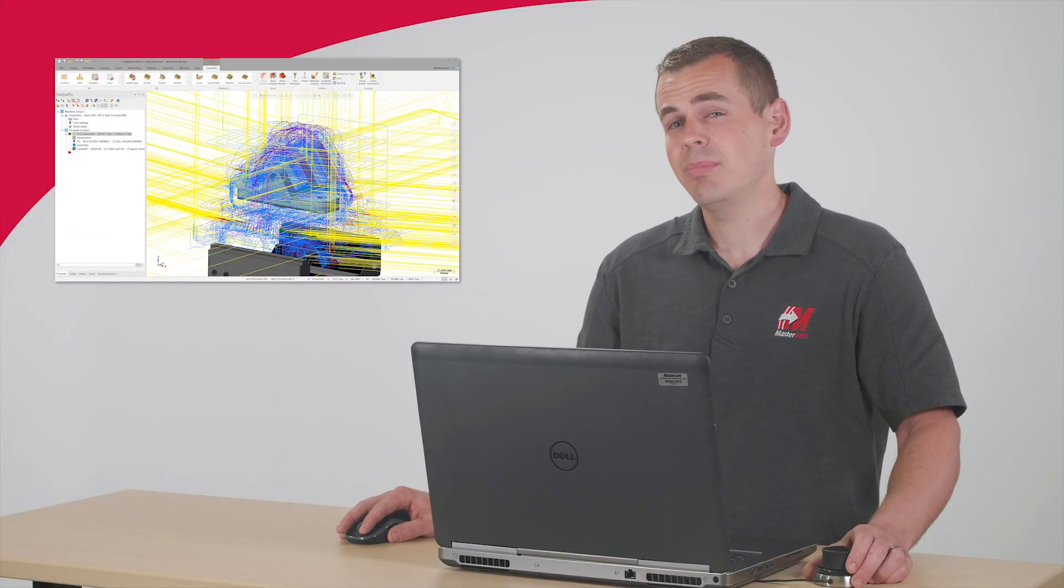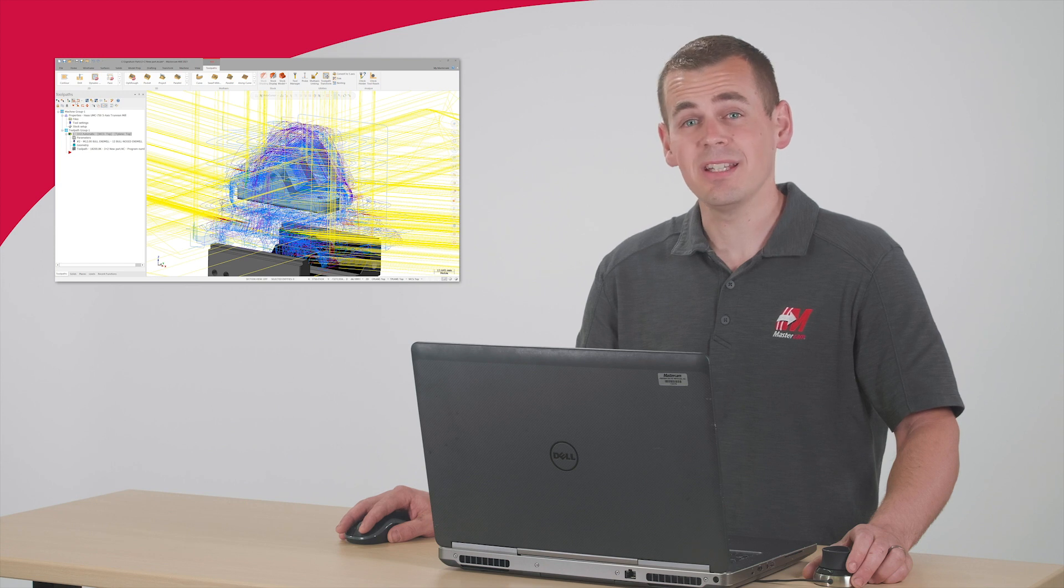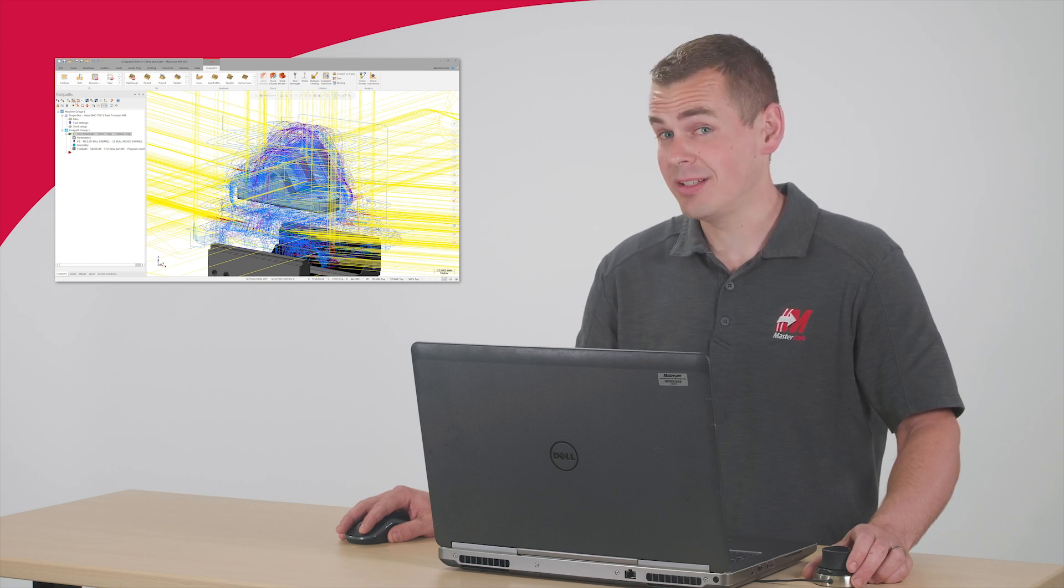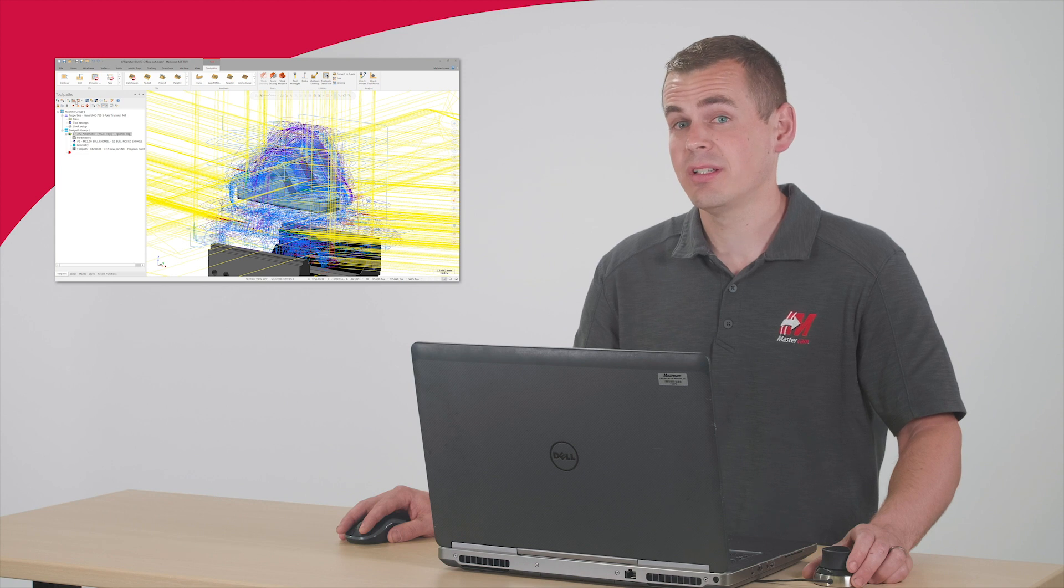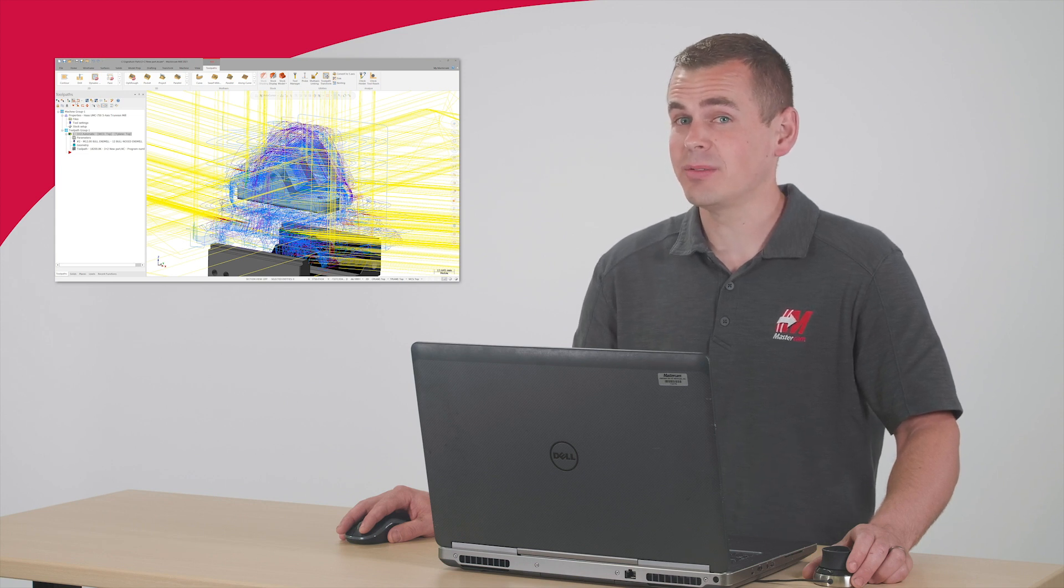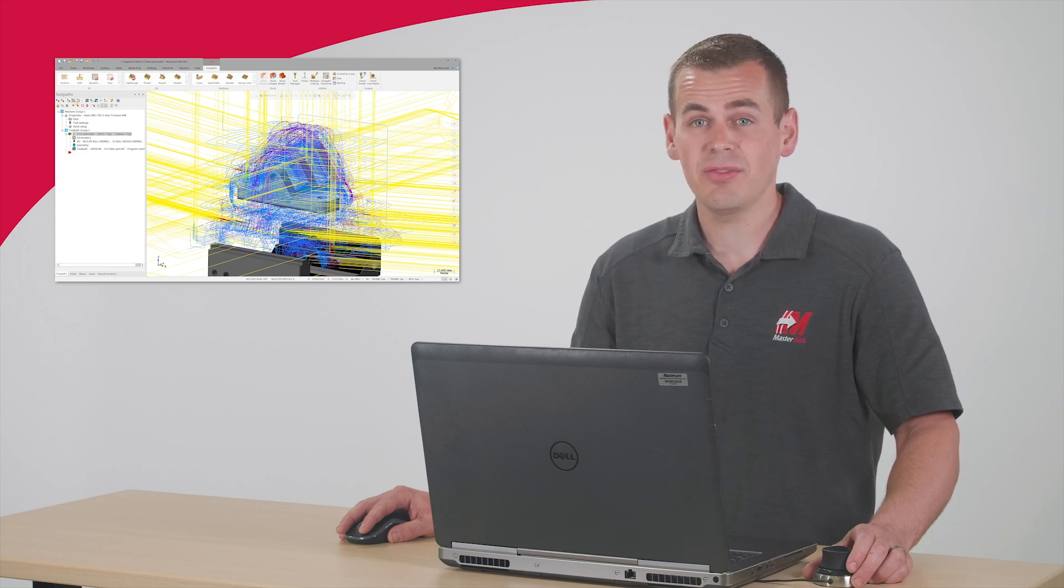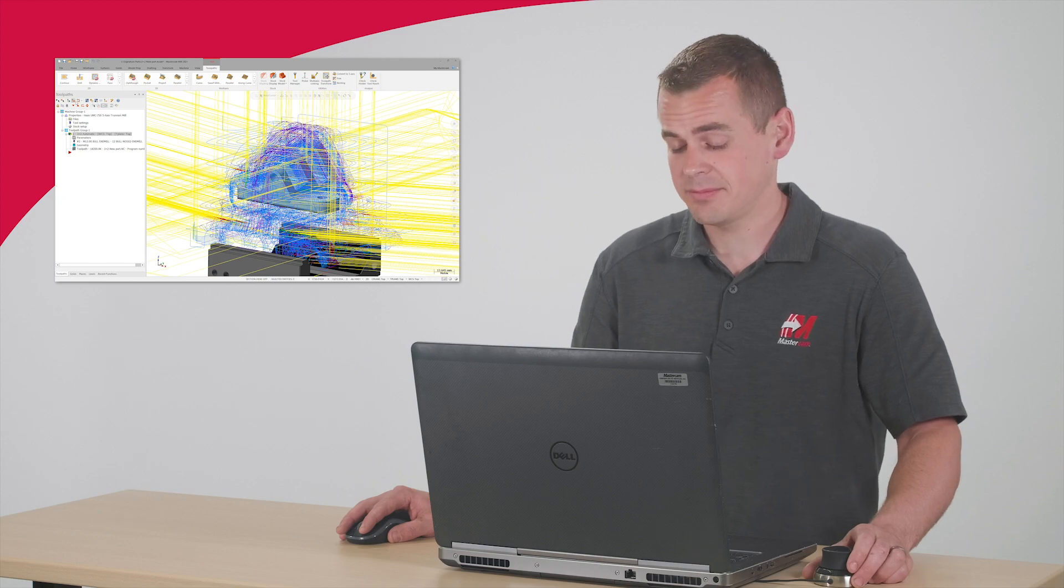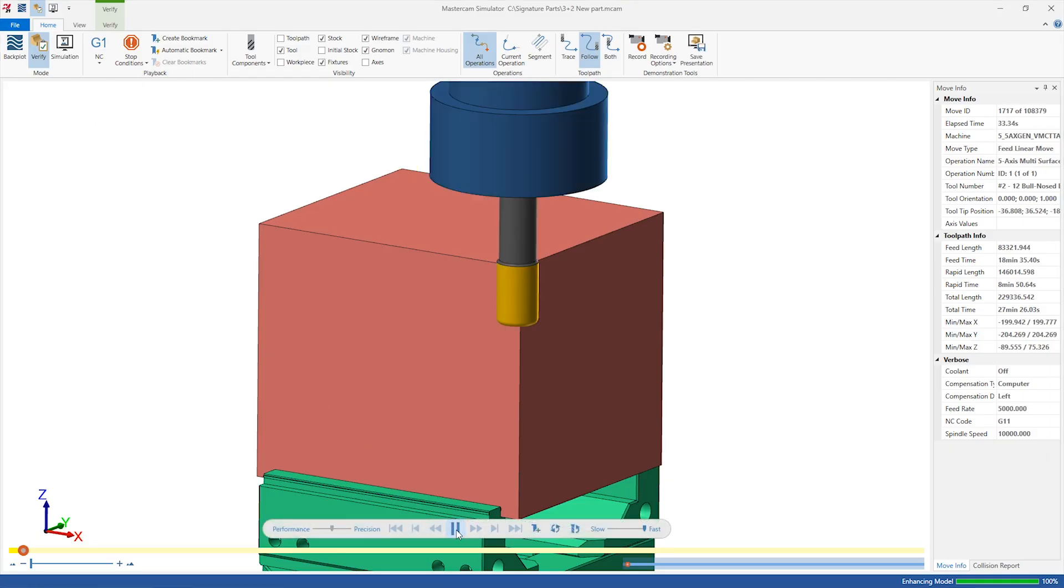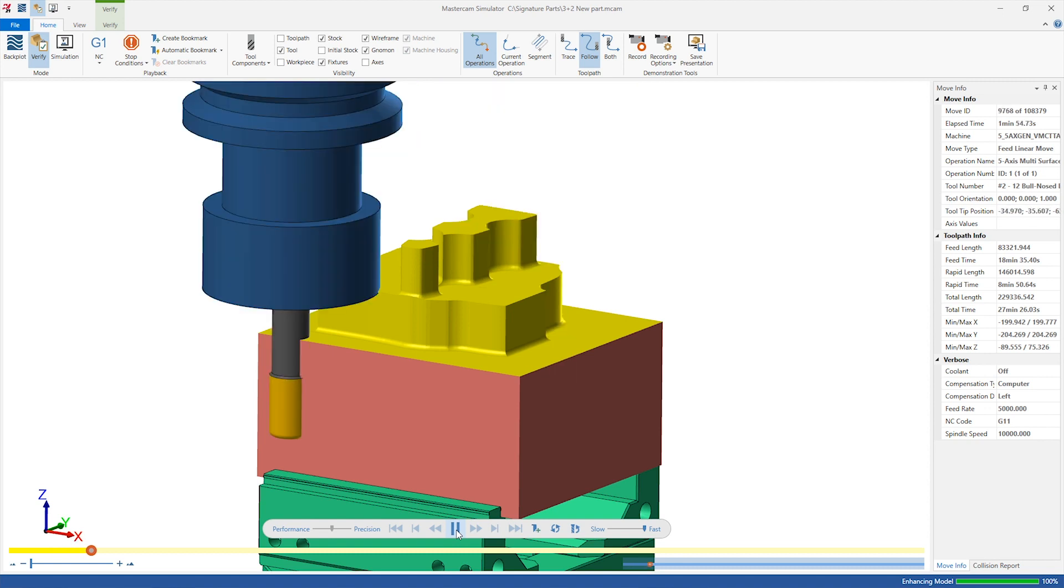Creating this complex operation from scratch wouldn't be this easy if it weren't for the ability to leverage my template file and imported operation. Now, let's look at it and verify to ensure I have a safe, gouge-free toolpath and I didn't miss anything. Keep in mind, this isn't the most controlled or efficient way to rough this part.